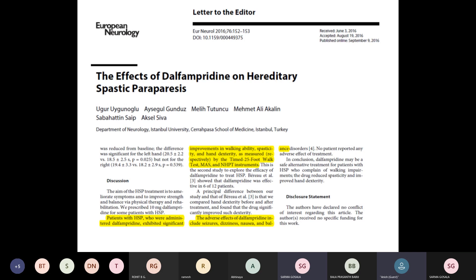An article published in European Neurology — a letter to the editor on the effects of Dalfampridine on hereditary spastic paraplegia by Uğur et al. from Turkey — showed that patients with hereditary spastic paraplegia administered Dalfampridine 10 mg twice daily demonstrated significant improvement in walking ability, spasticity, and hand dexterity, as measured by the timed 25-foot walk test, modified Ashworth score, and 9-hole peg test. The overall improvement was significant in HSP patients. Adverse effects observed were seizures, dizziness, nausea, and balance disorders. This study suggests larger randomized clinical trials are required to look into improvement in spasticity in MS patients as well.